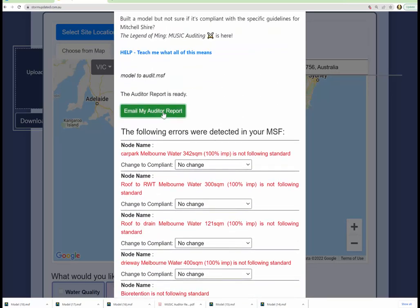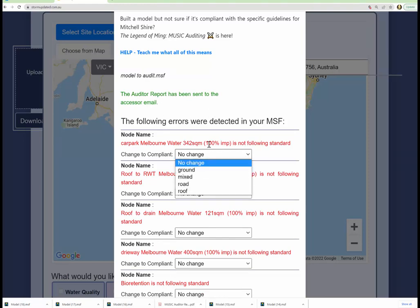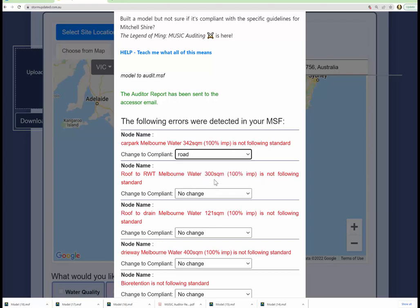You can email my Auditor report right now, as we press now, and this will be the report for your original model without any modifications or improvements. And now you can change your source nodes in accordance with the guidelines.